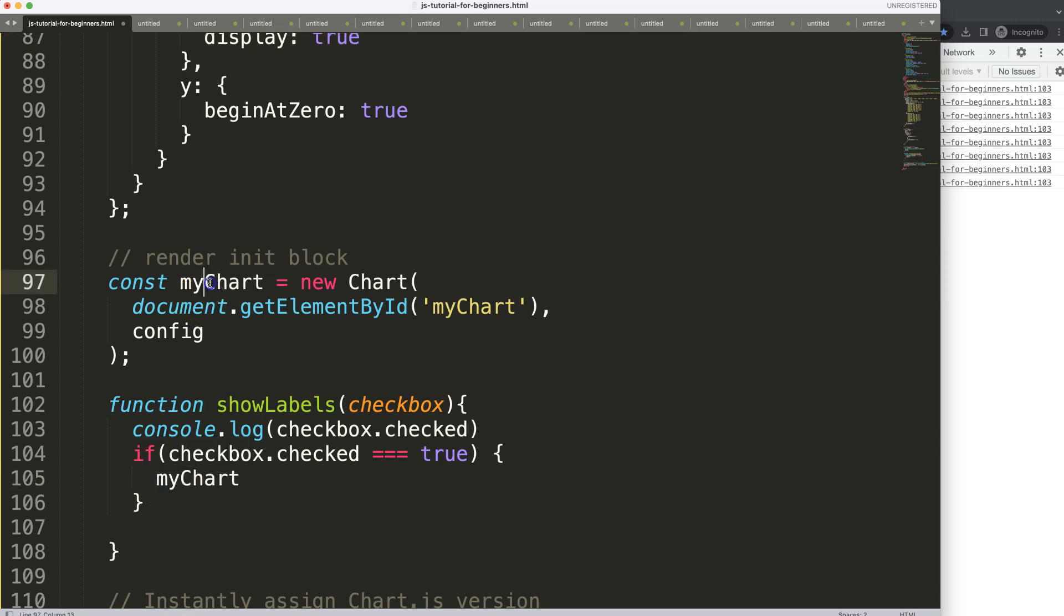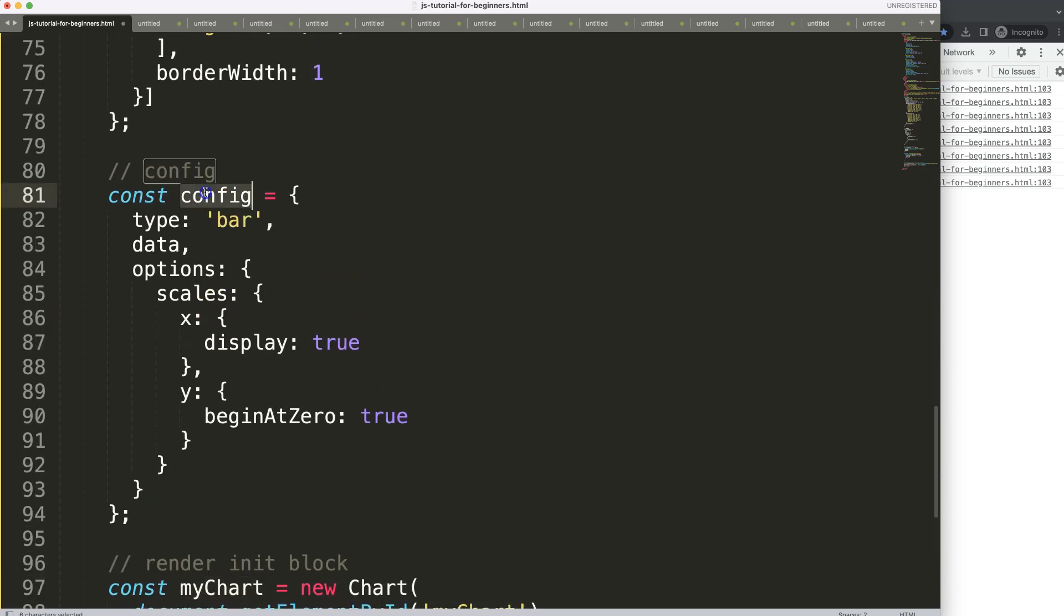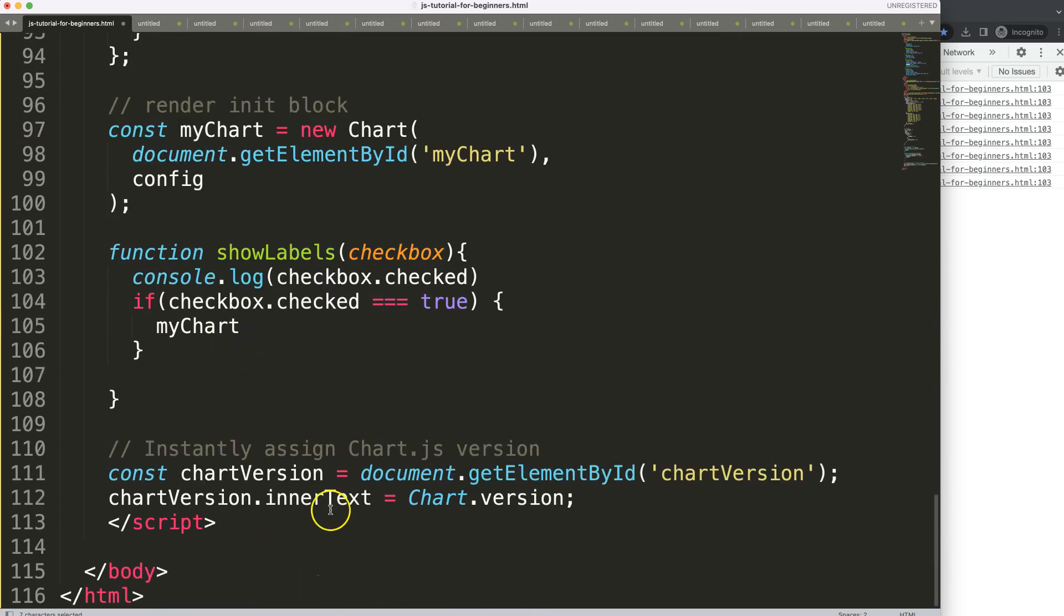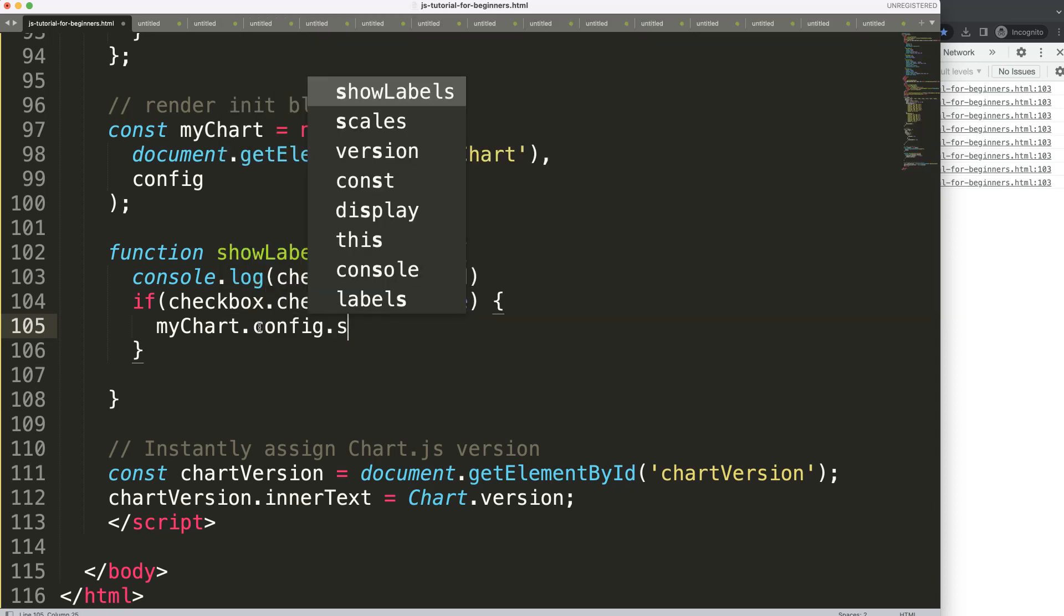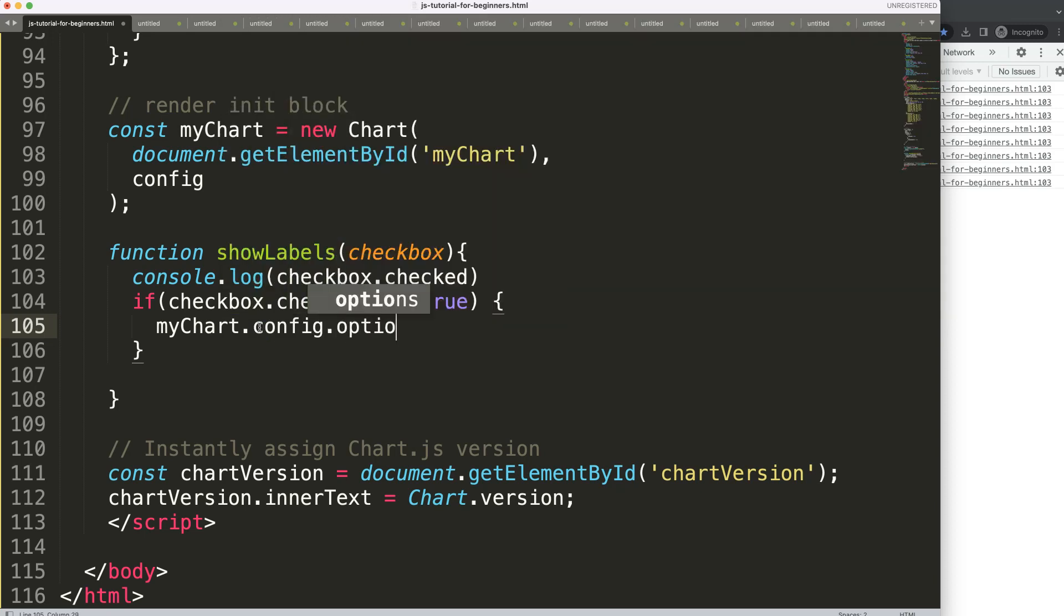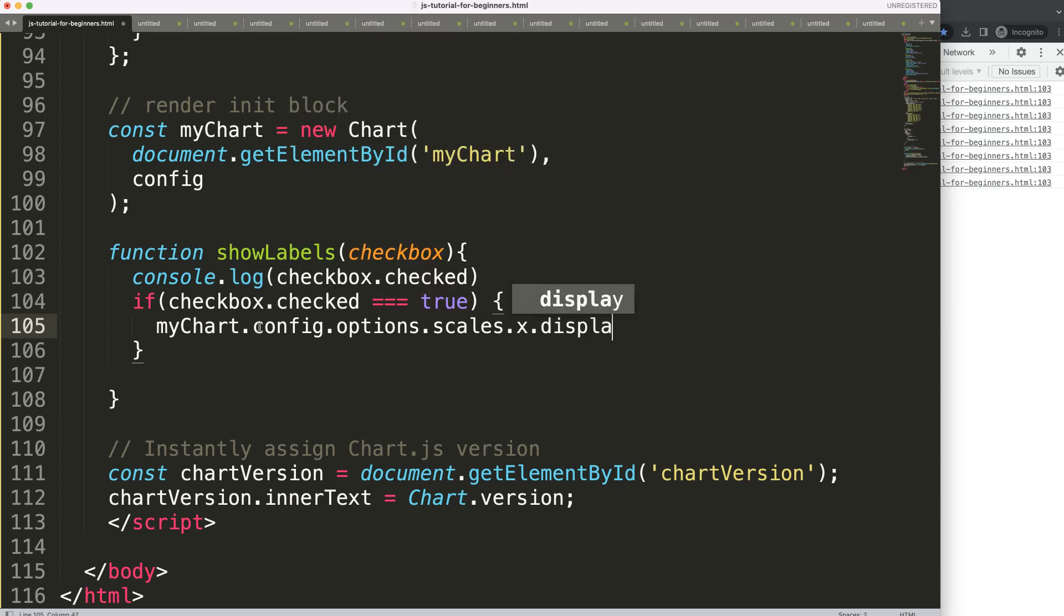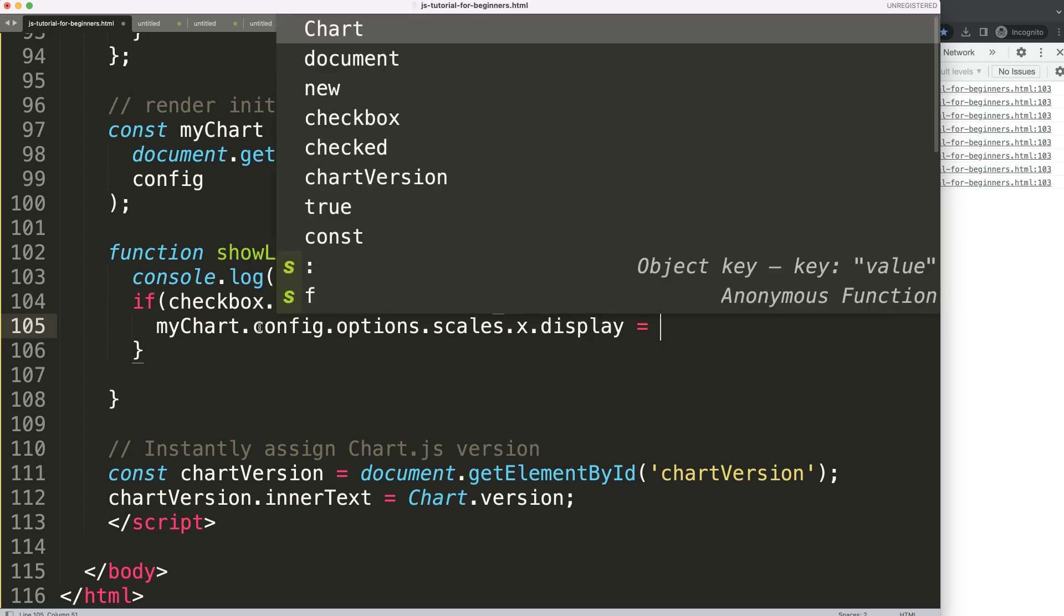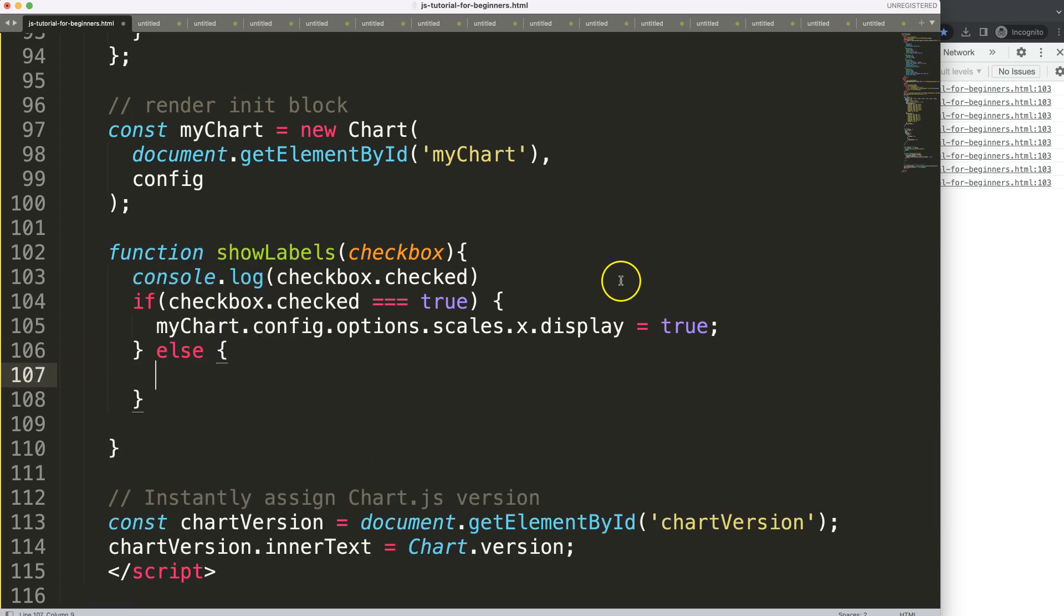So I'm going to get myChart because I'm going to the chart object, then we go into the config and for config to options, scales, x, display. myChart.config.options.scales.x.display, and we can say this is equals true. Next, what I want to do is if it is not the case, else, you can set this on false.